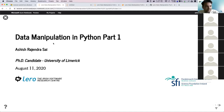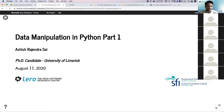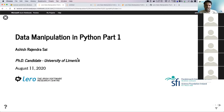My name is Ashish. I'm a PhD candidate at the University of Limerick. This is the second lecture in the data manipulation series by the Irish Software Research Center. In this second lecture, we're going to look at how we can use Python to deal with large amounts of data, or just any sort of data.